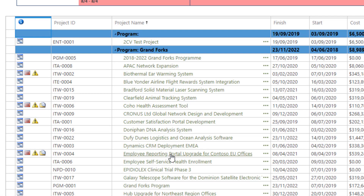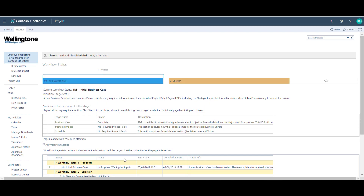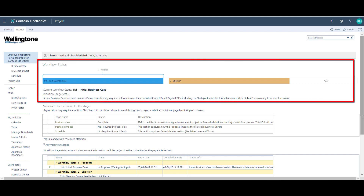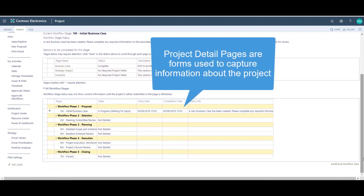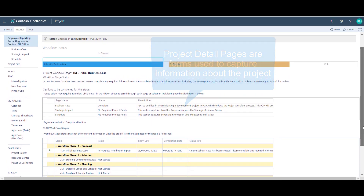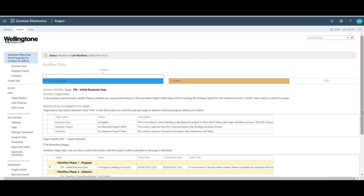Clicking on the project name will open the project in the browser. The landing page visible here is known as the workflow status page. I can see from the lifecycle at the top that this project is in the proposal phase, and scrolling down I can see the remaining phases to complete the project lifecycle. This area of the site is known as the project detail pages — essentially forms used to capture information about the project. The project detail pages available are listed on the left-hand side, and depending on whether workflow is being used, more pages may become available as the project progresses through its lifecycle.